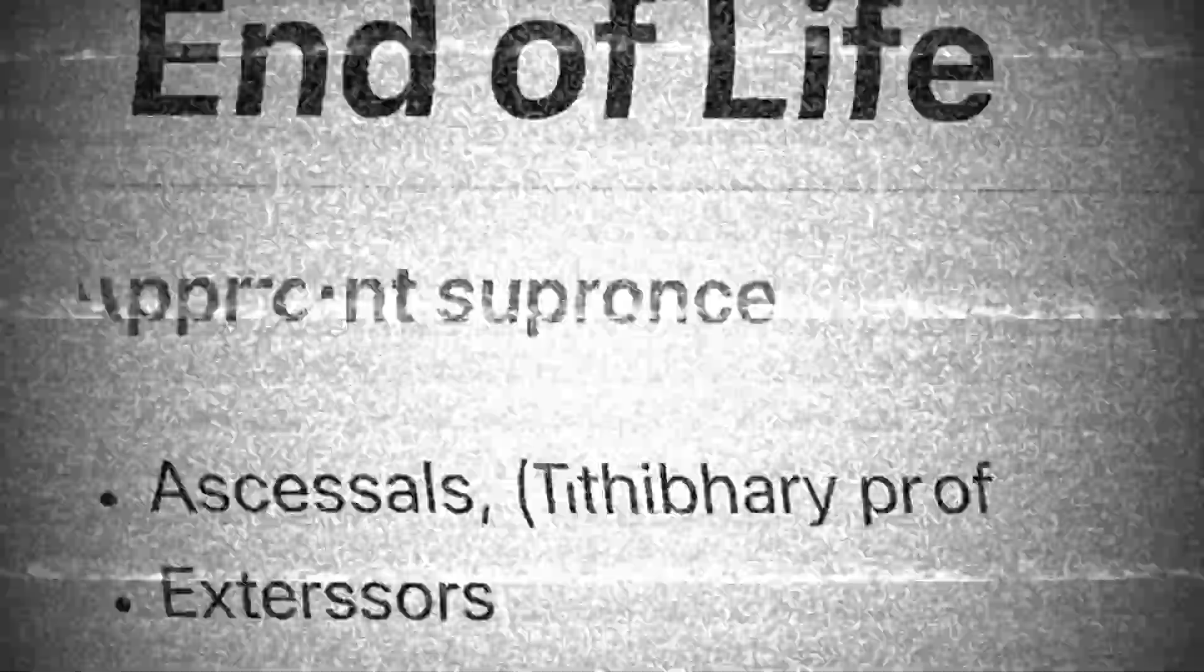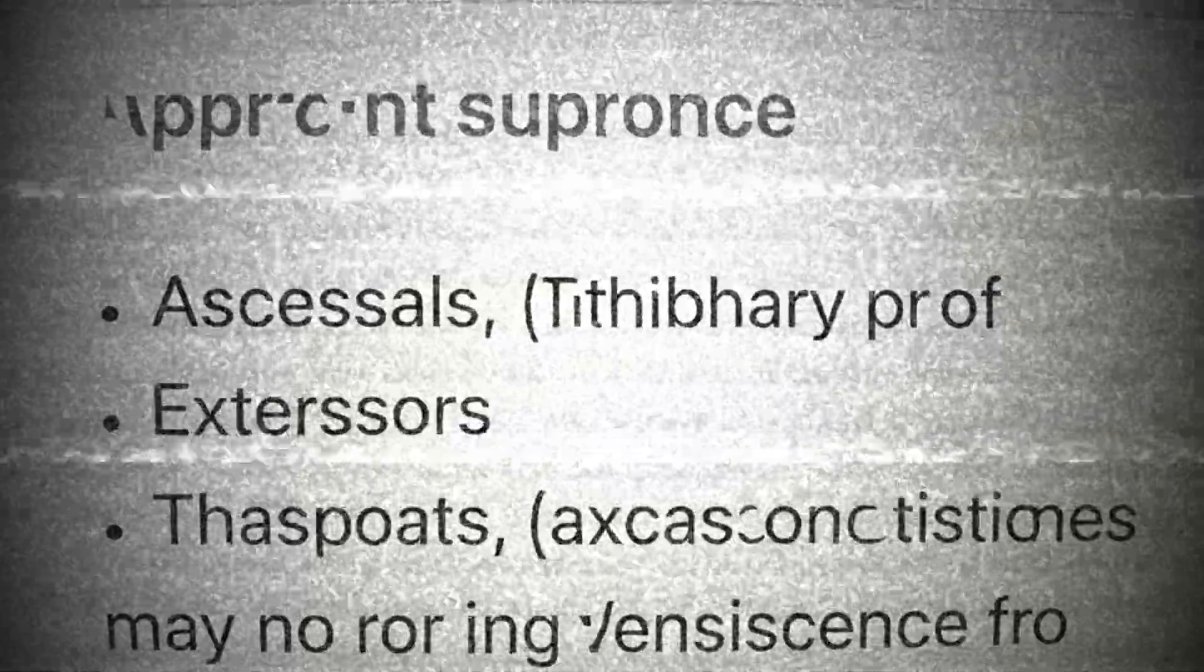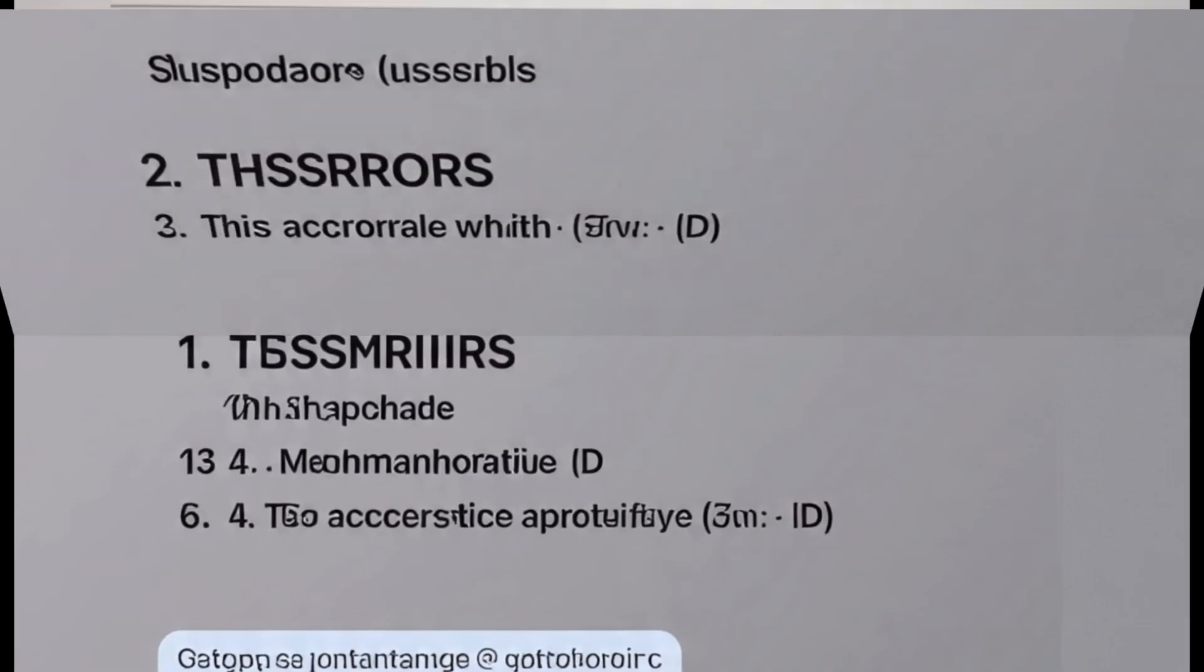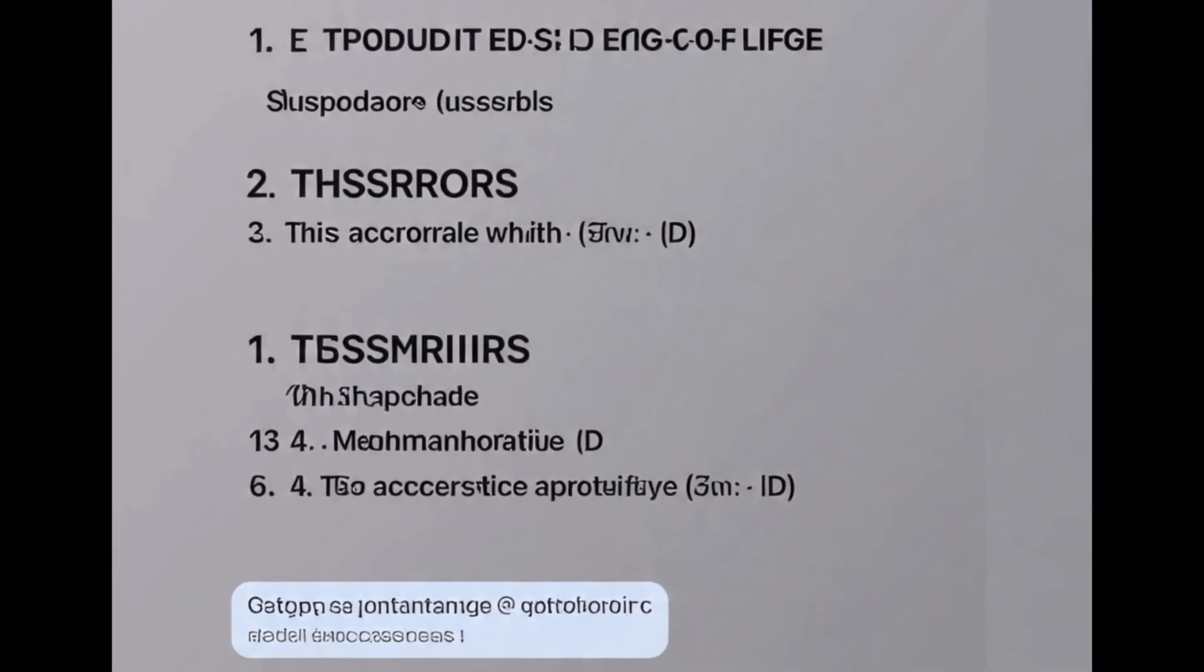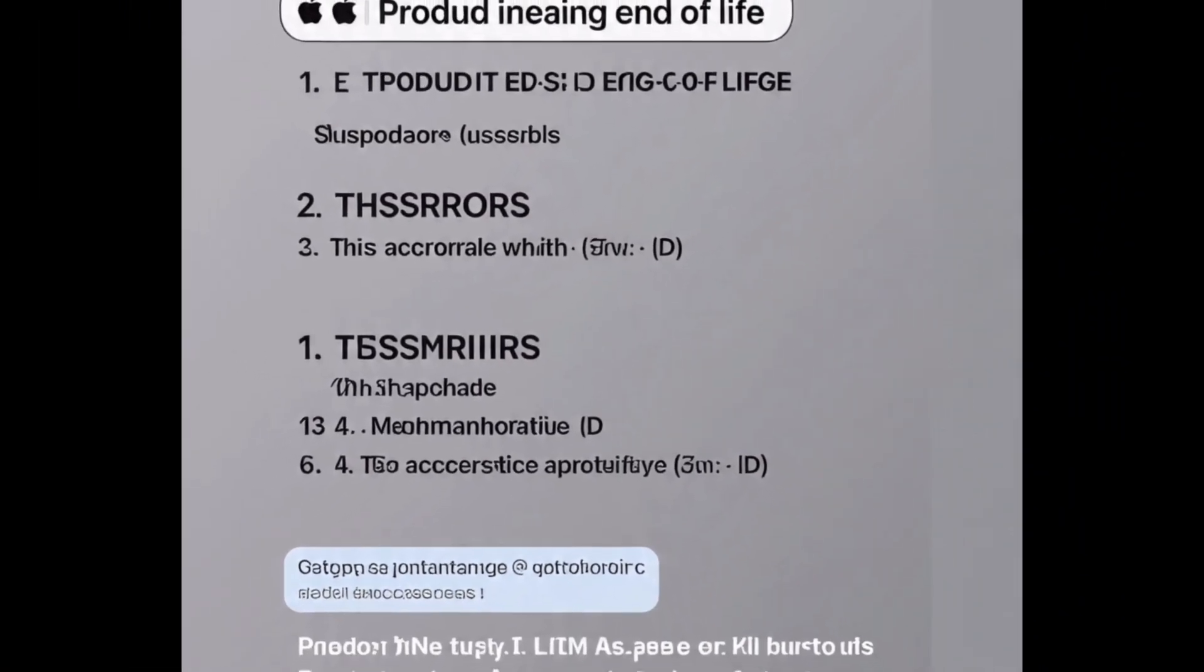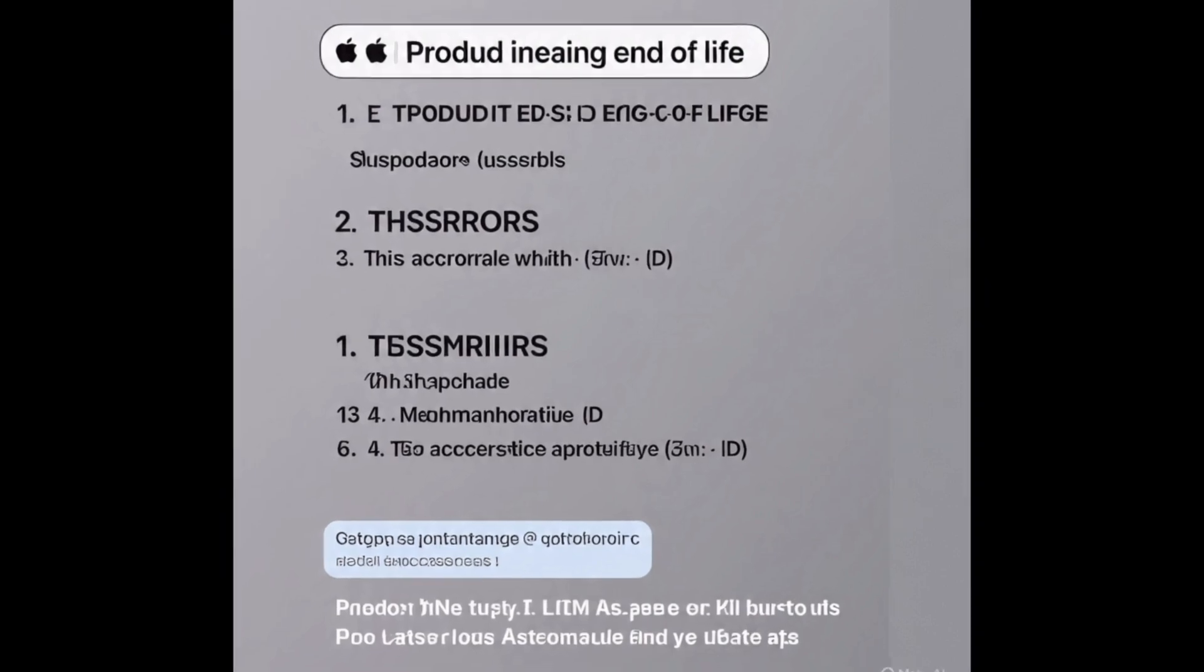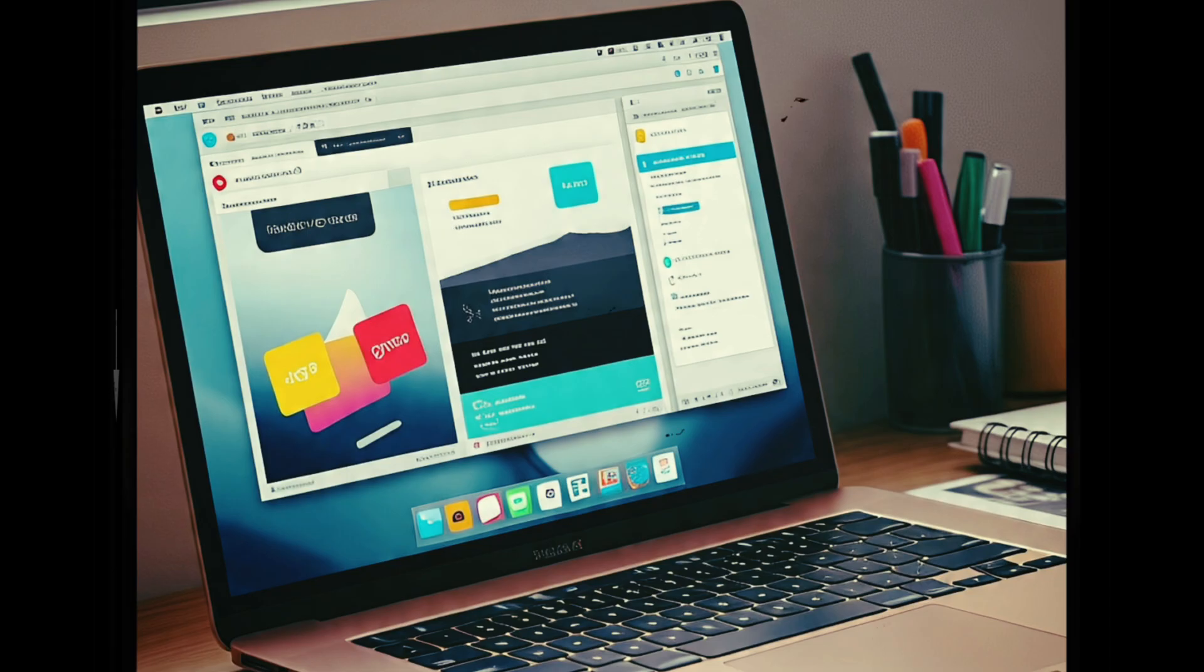macOS Monterey had its moment, but that moment is over. If your Mac supports Ventura, Sonoma, or newer, upgrade today. Your apps, your data, and your sanity will thank you.